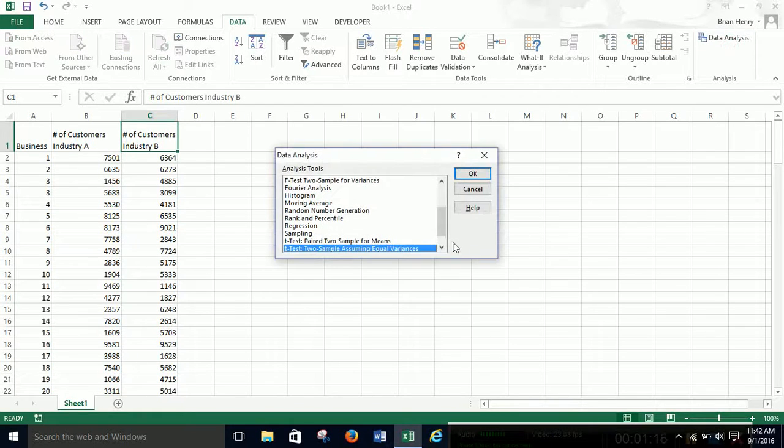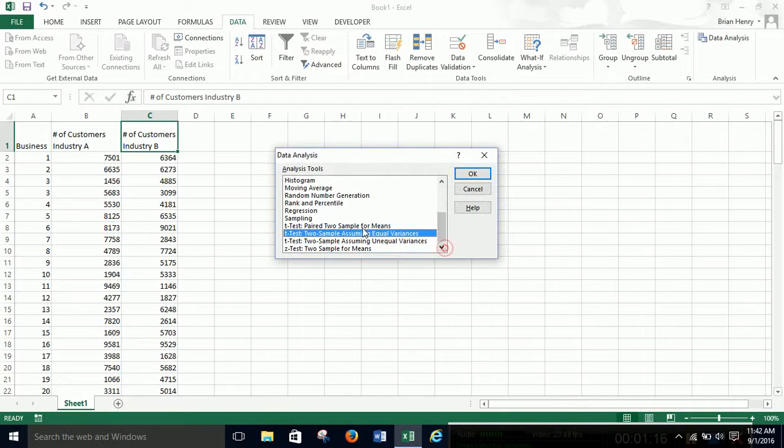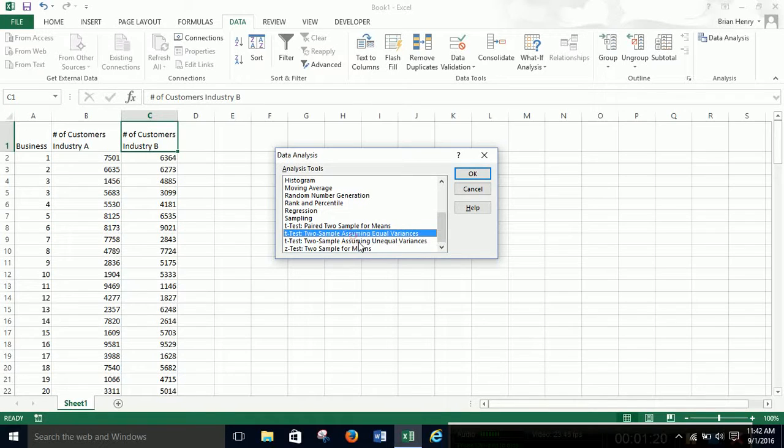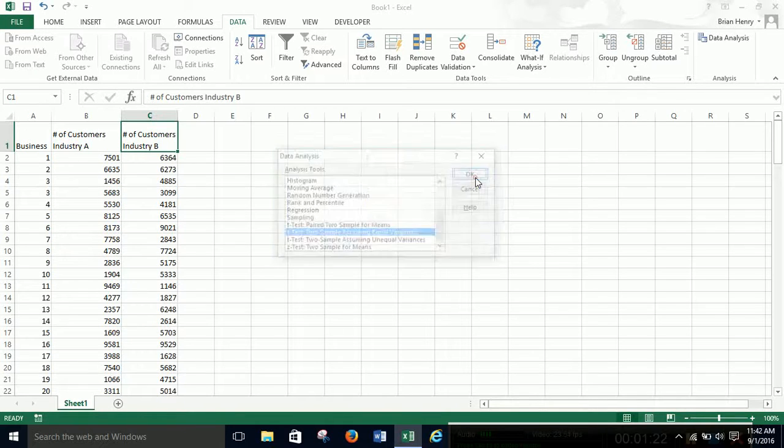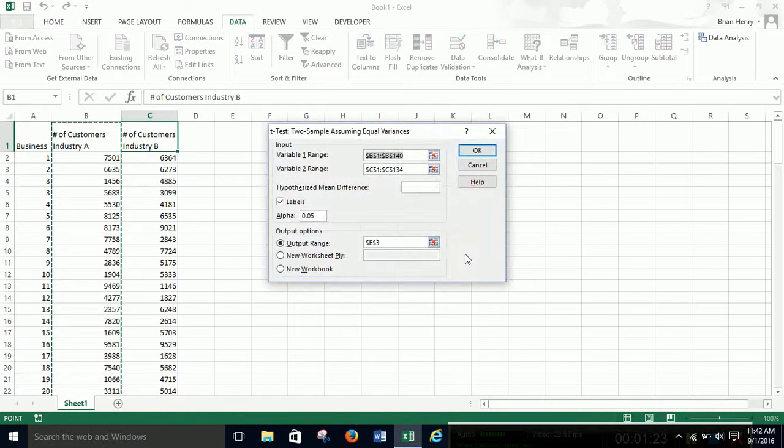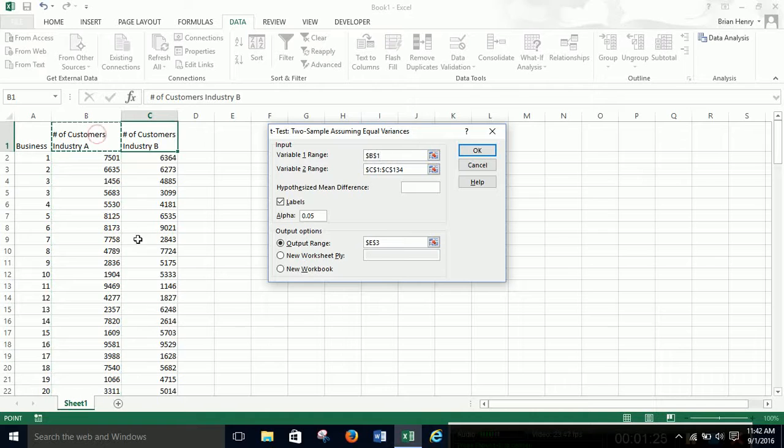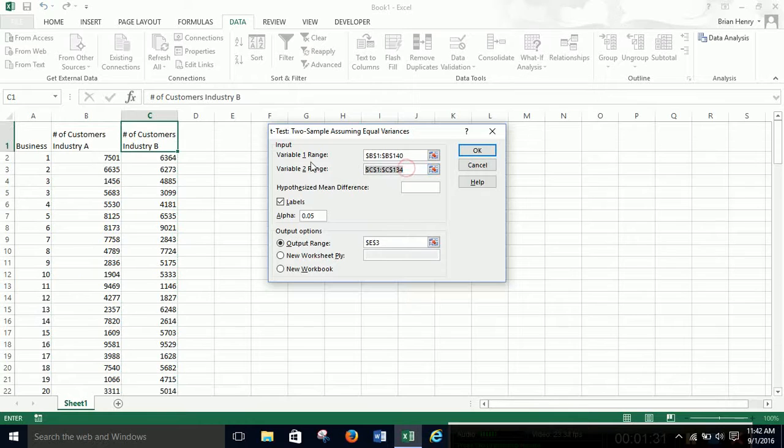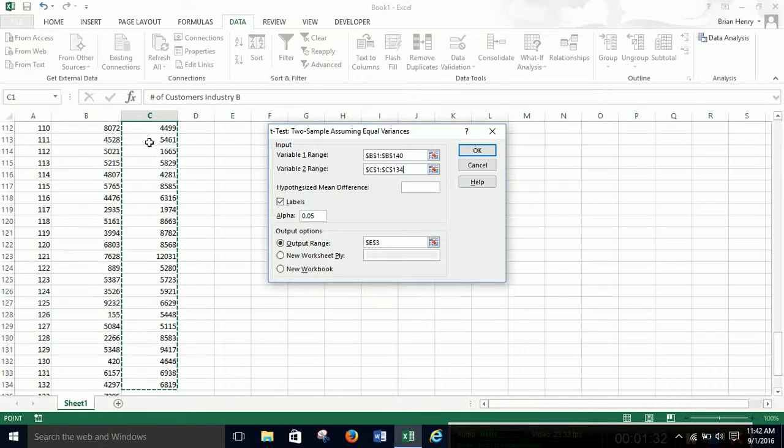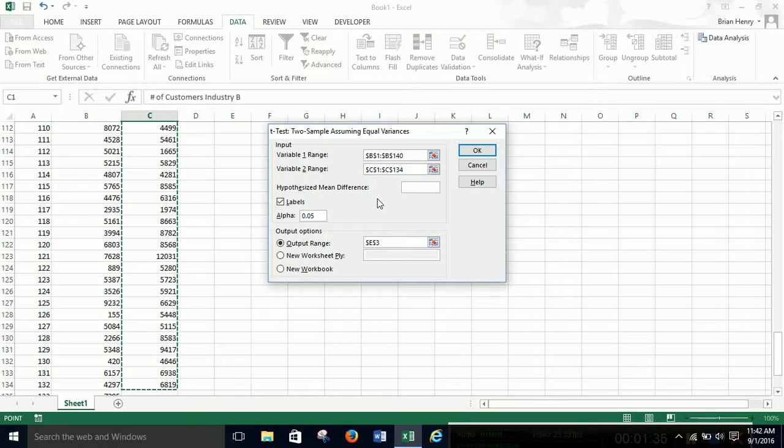Data analysis, we're going to run equal and unequal variance. So I'm going to hit OK on equal variance. Variable range one, control shift down. Variable range two, hit here, control shift down. So I just highlight the data for one and two.